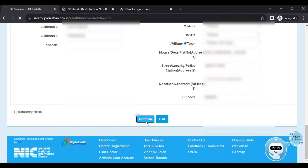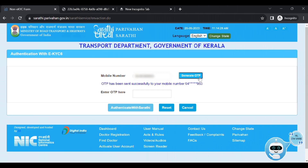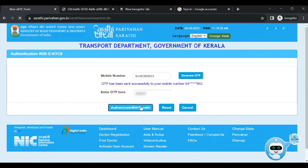Click the confirm button and proceed to the authentication page. Click the mobile number field and type it. Click Generate OTP, then type the OTP to complete authentication.